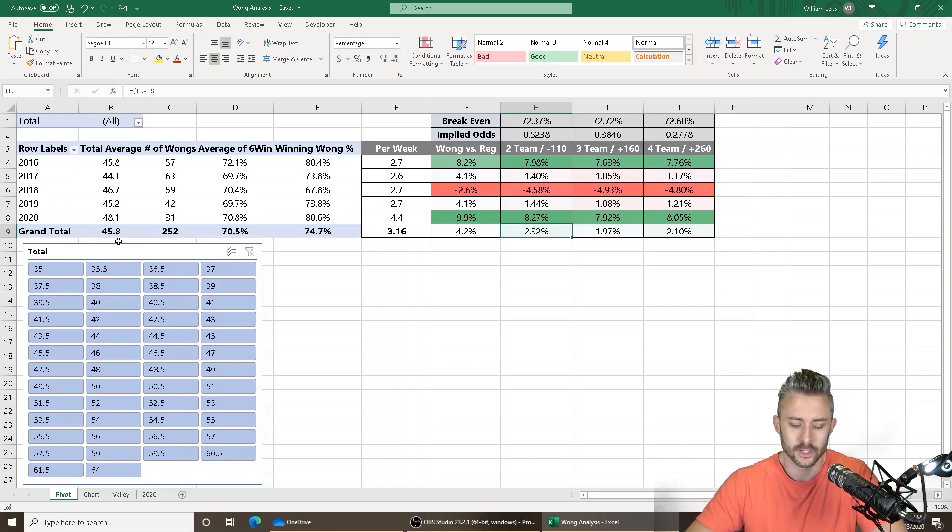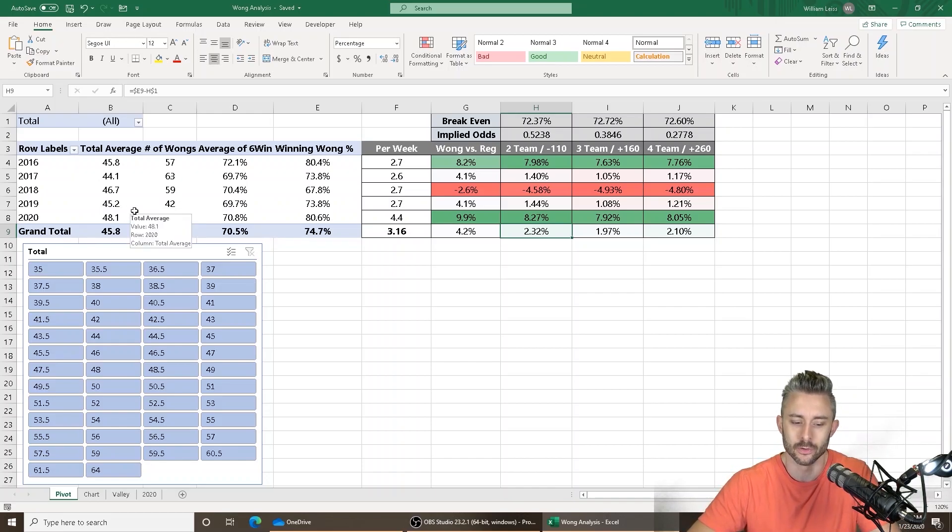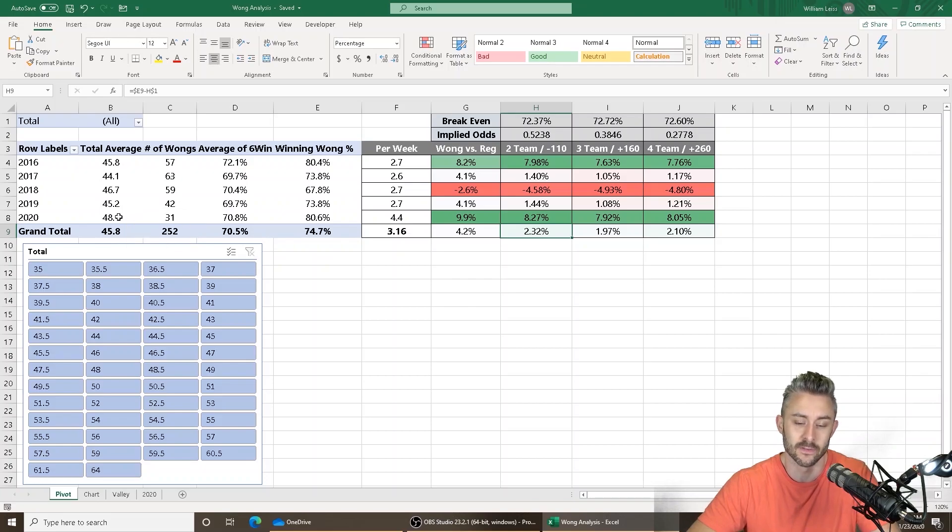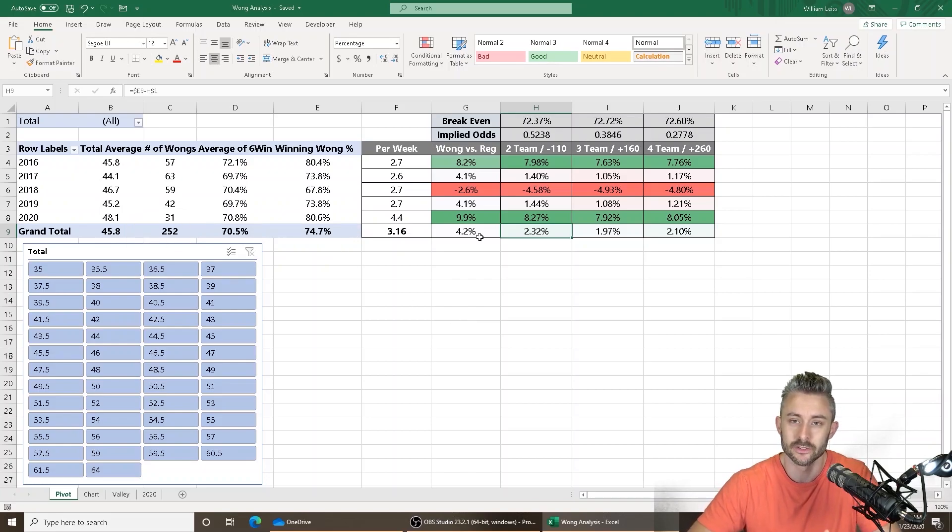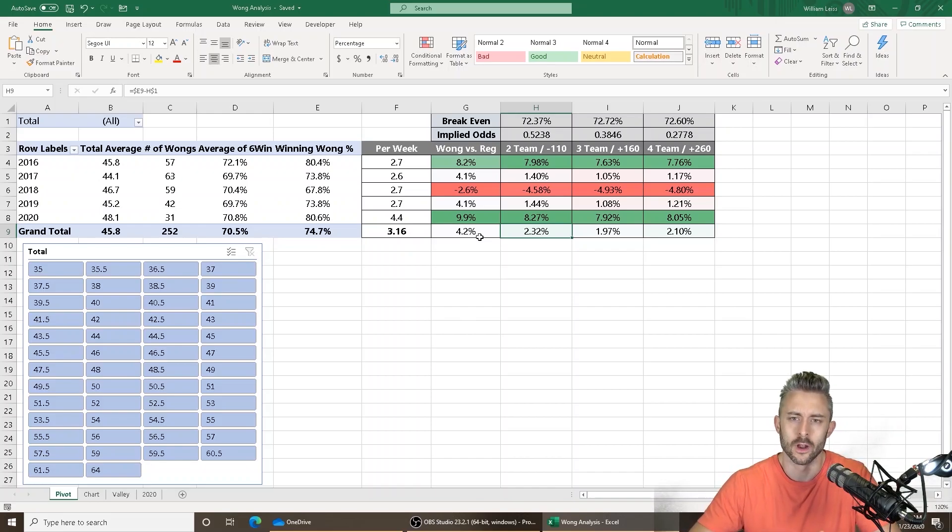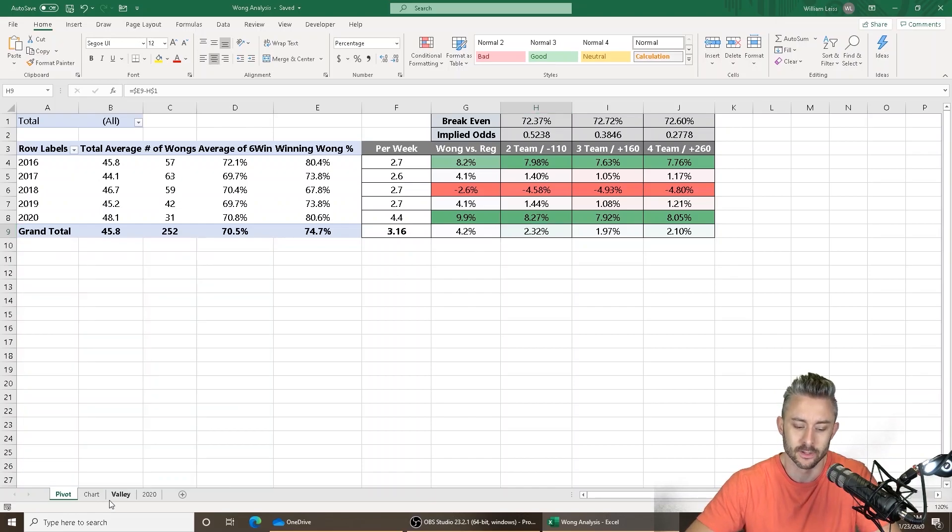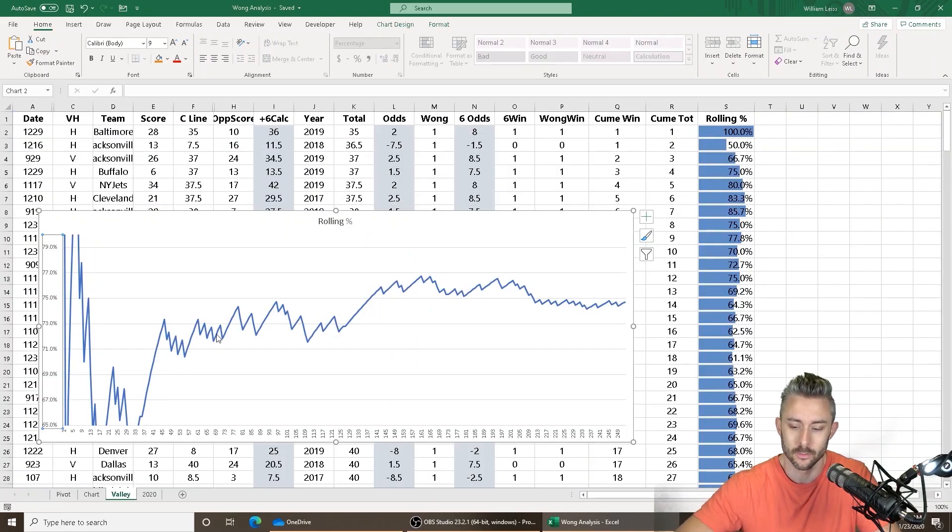So I actually broke it down by total. And surprisingly, even though the posted totals in 2020 are as high as they've ever been, an average of 48.1 points, we're still seeing Wong teasers hit. So here's the question. Is there a total where they stop being as profitable? That's what I did in this example.